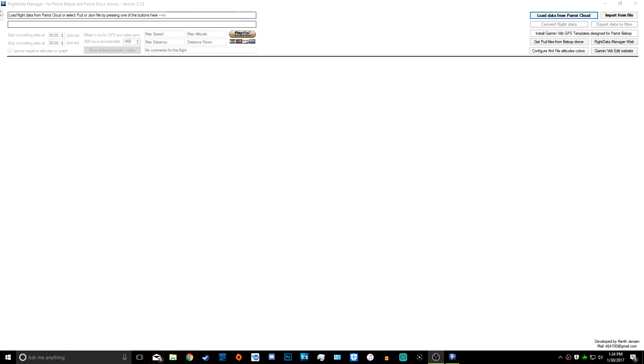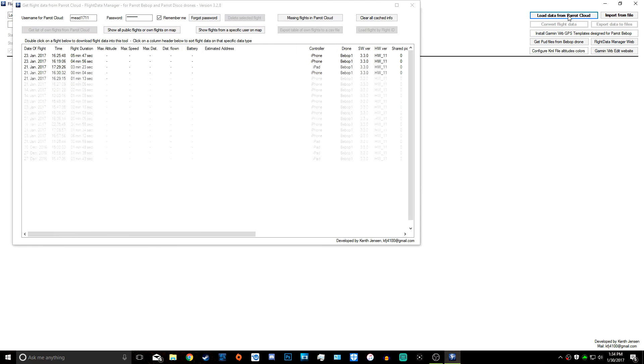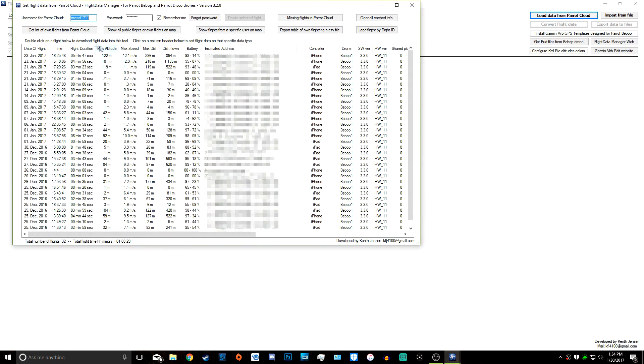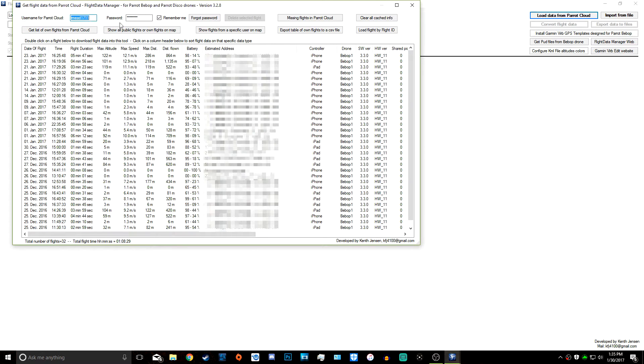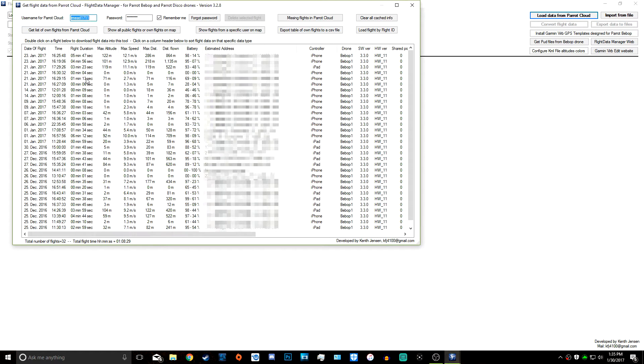Once you're in Flight Data Manager, you're going to want to click Load Data from Parrot Cloud. It'll show all of your flights. You just need to type in your username and password for Parrot Cloud. You don't really need to do anything; once you fly the drone it automatically uploads to the Parrot Cloud.